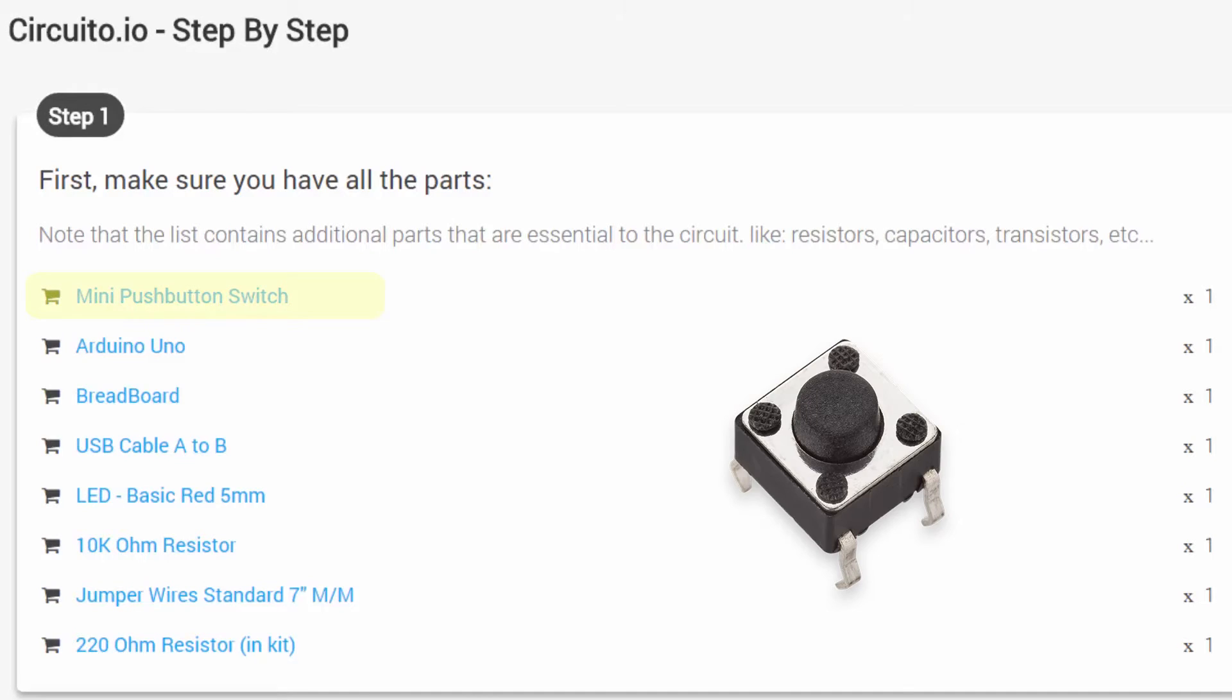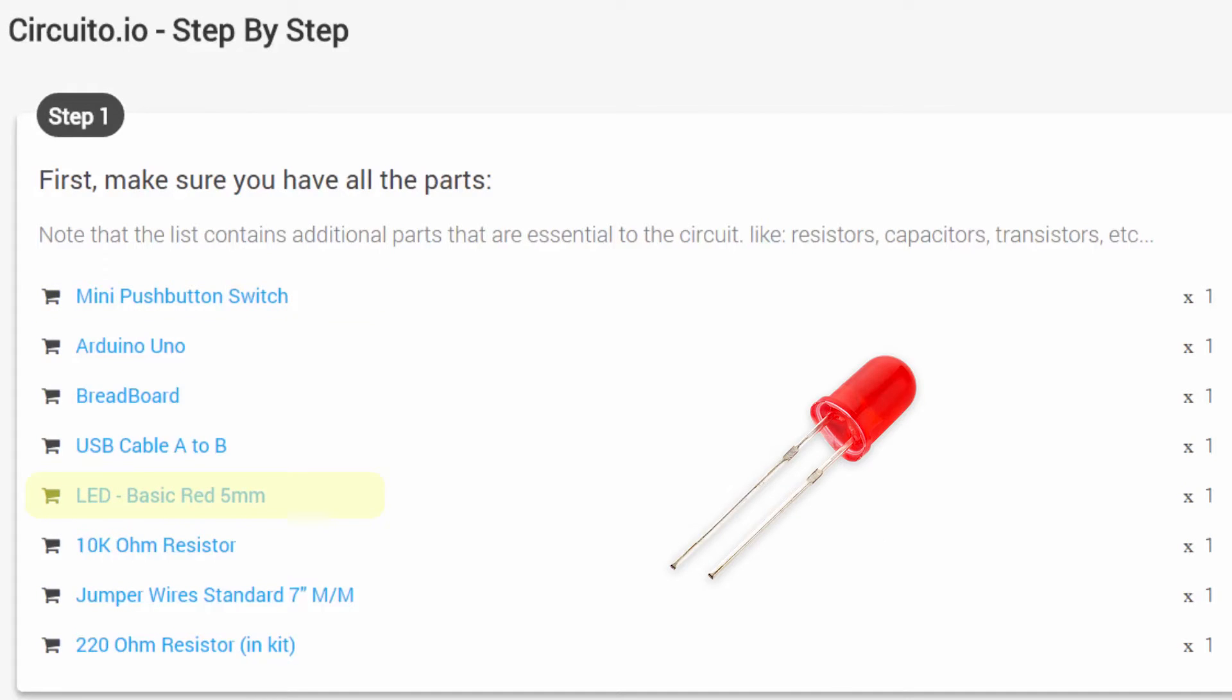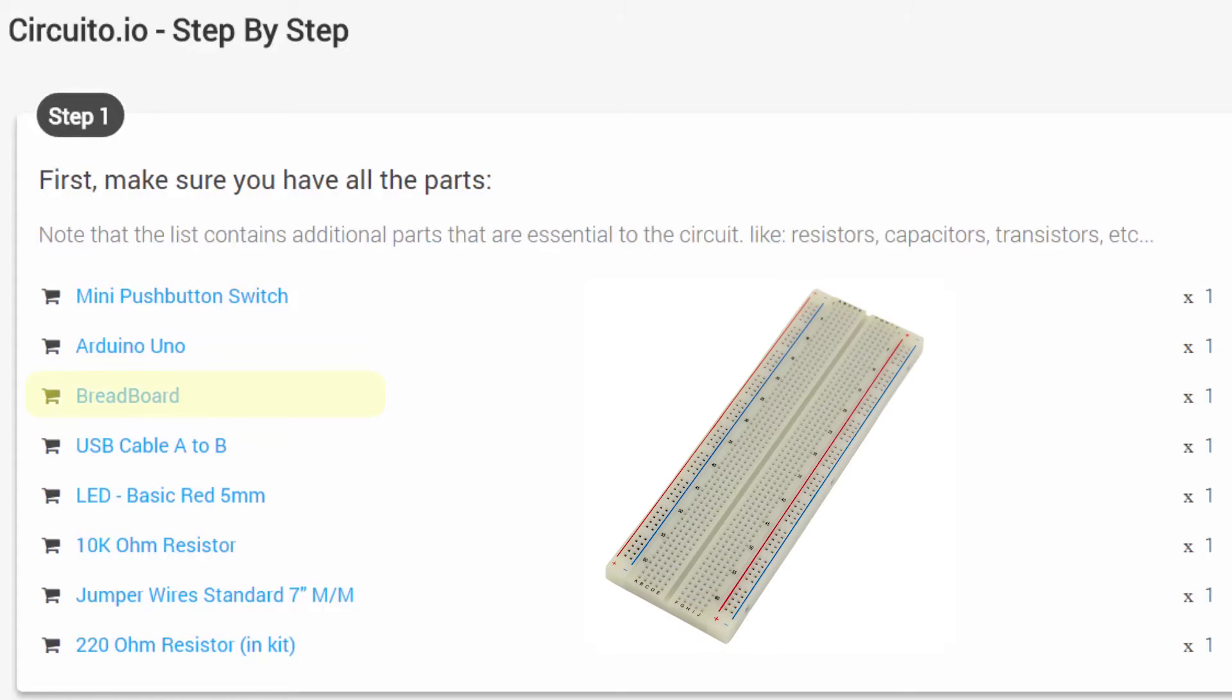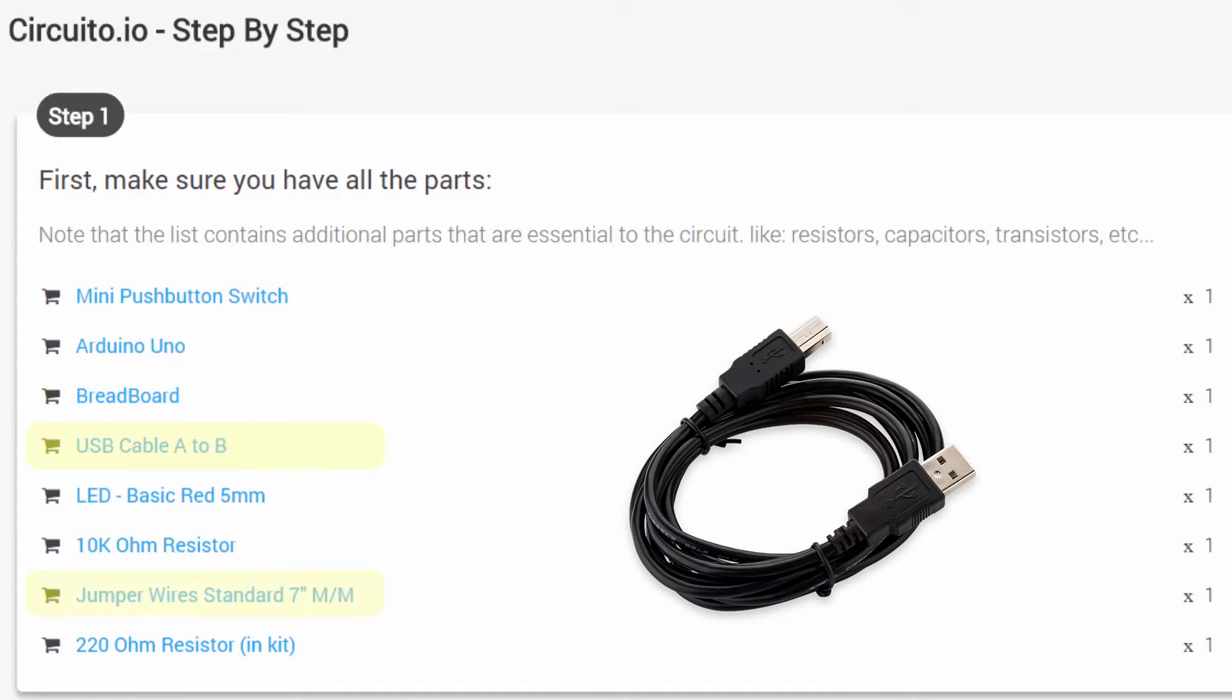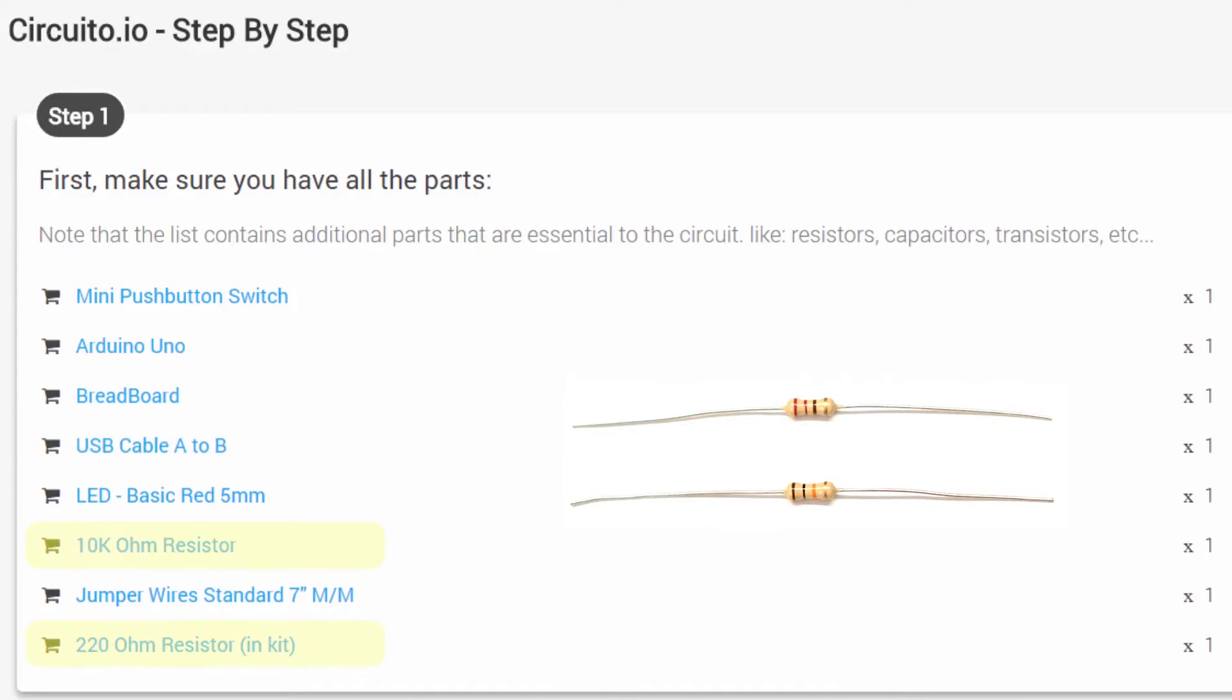The first section contains the list of parts we'll need in order to make it work. You can see here our button, our LED, and the other things we'll need such as breadboard, jumper wires, the USB cable, and resistors that are added automatically by Circuito.